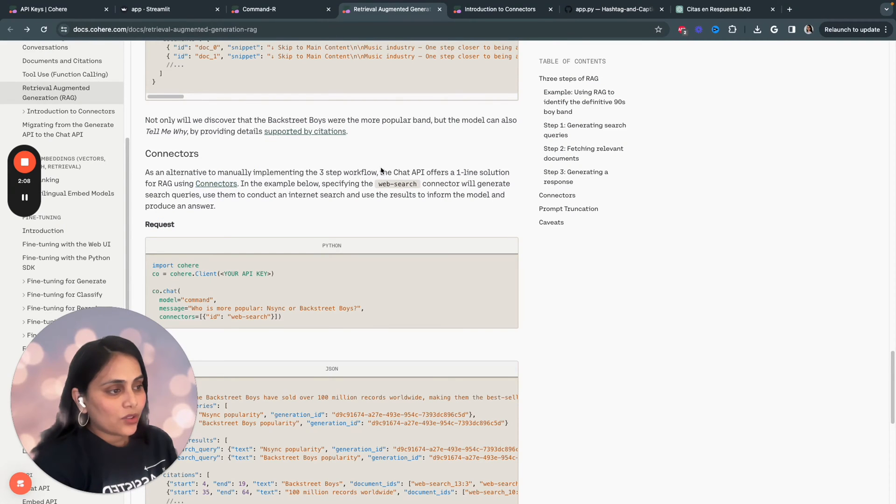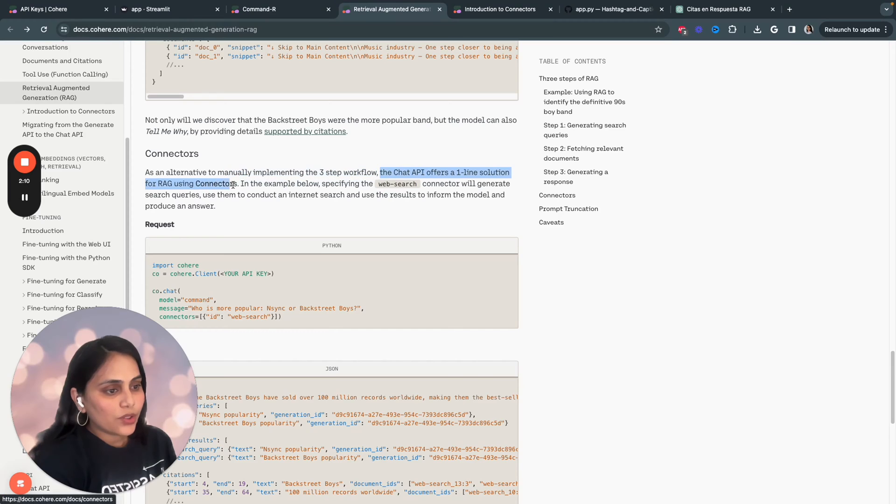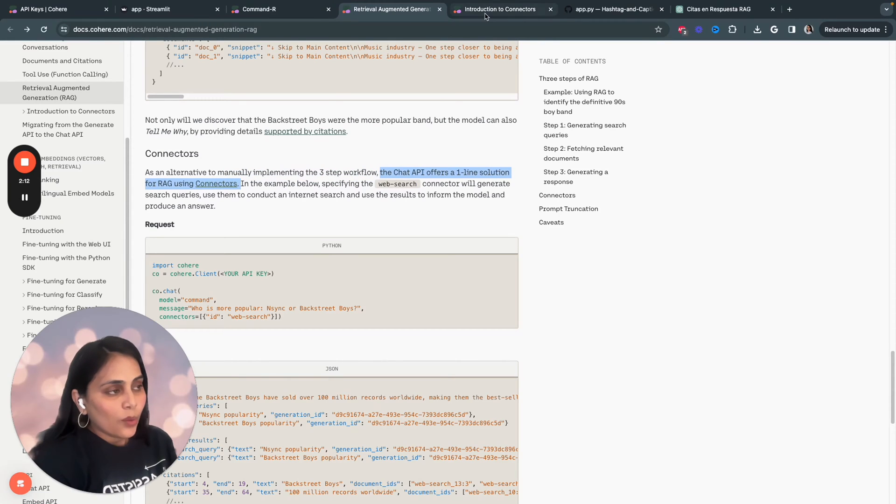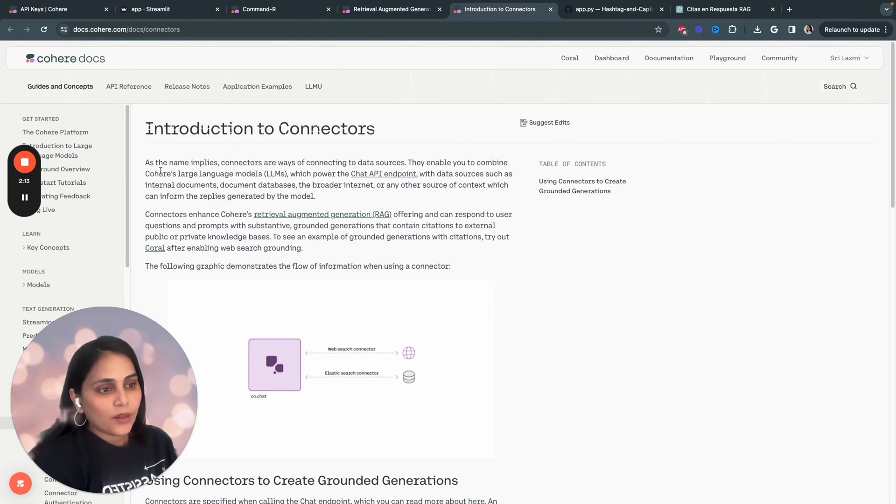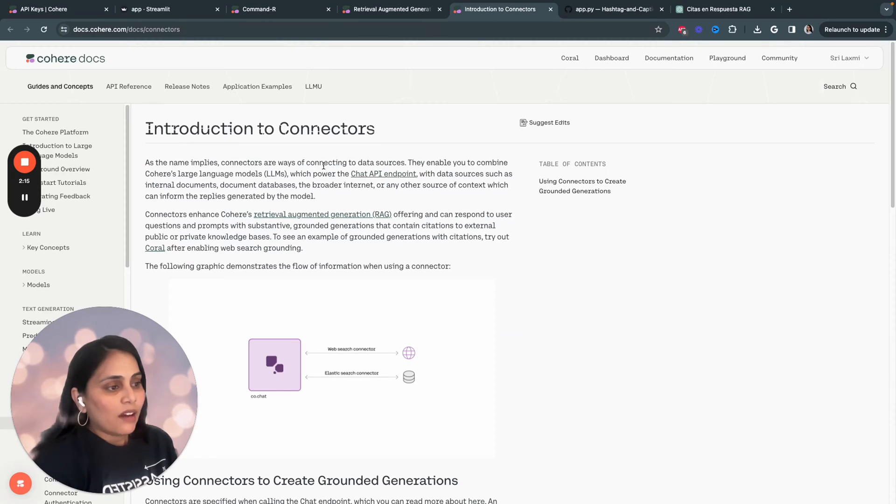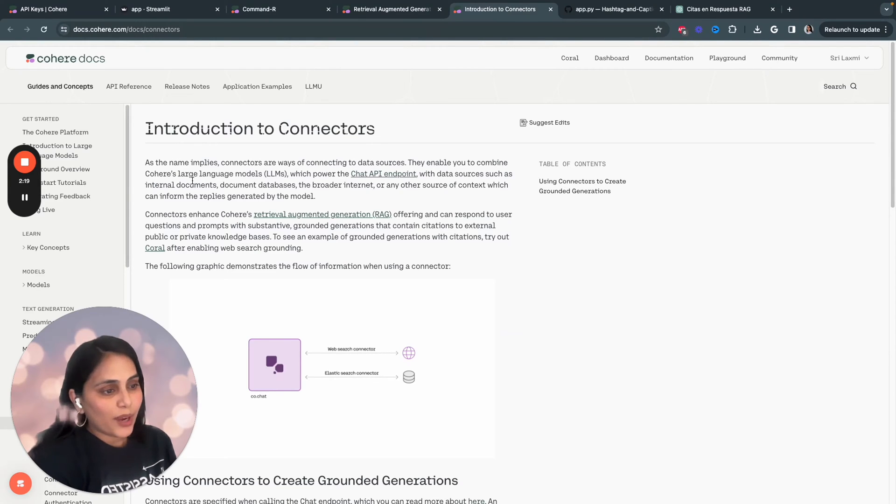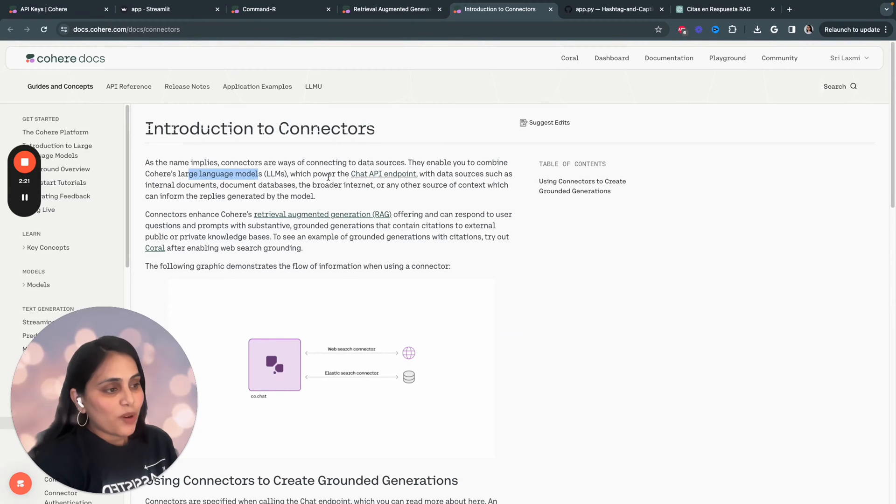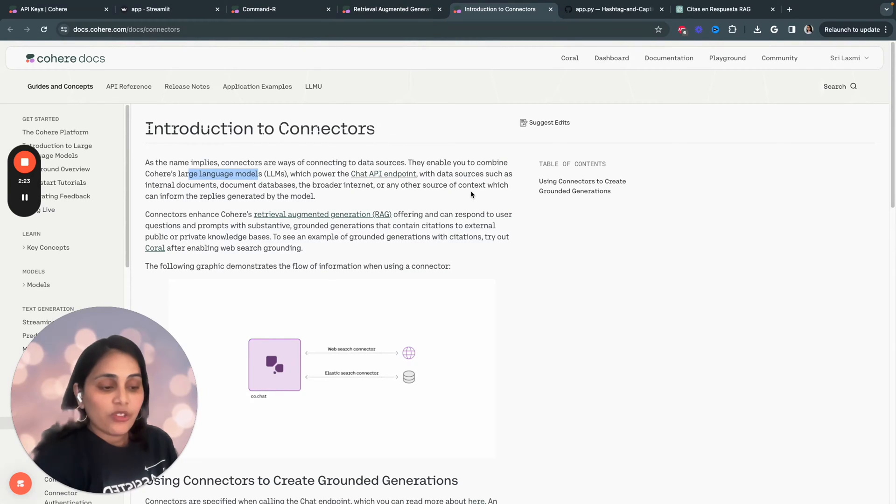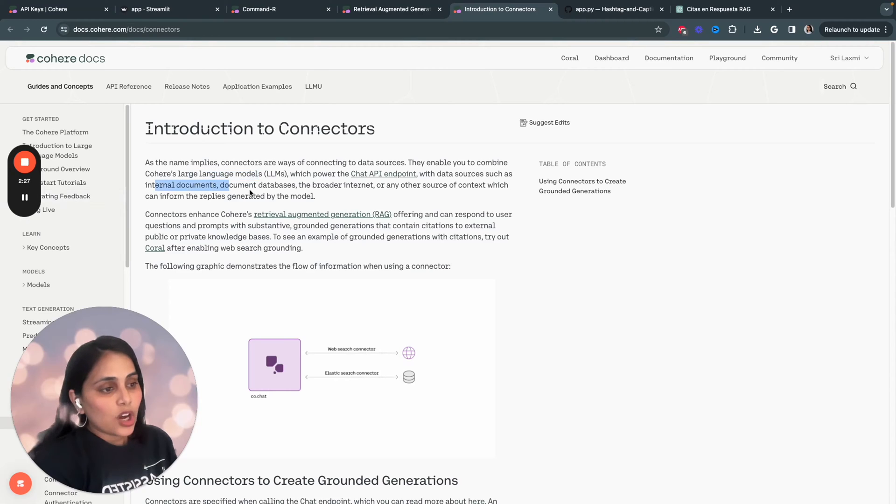So, I quickly want to share one more capability of Cohere's Command-R RAG capabilities. There's something called connectors. So, the chat API offers a one-line solution using RAG, using connectors. What is connectors? As the name implies, connectors are ways of connecting to different sources.